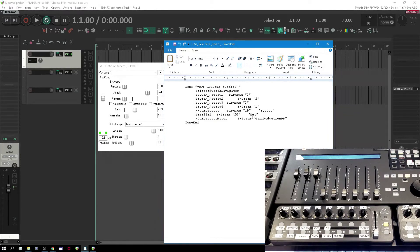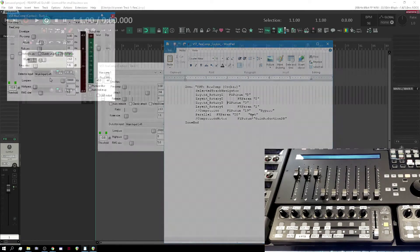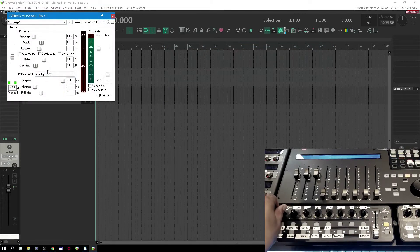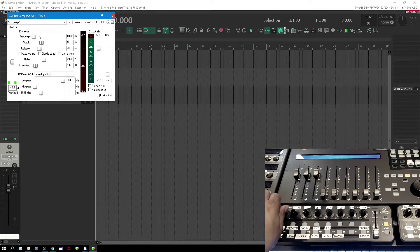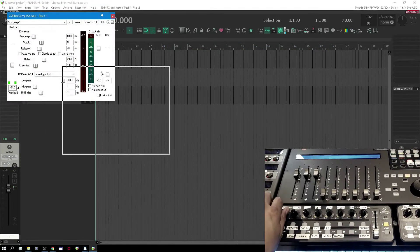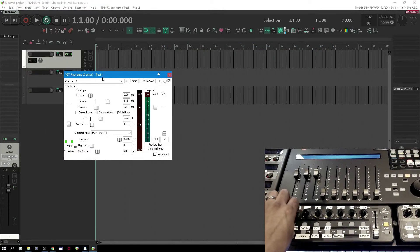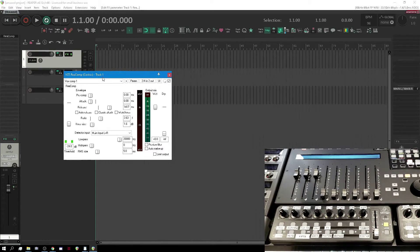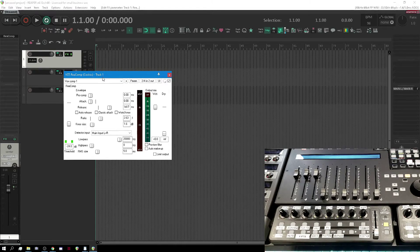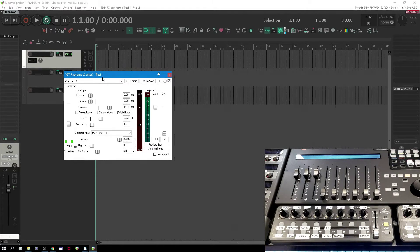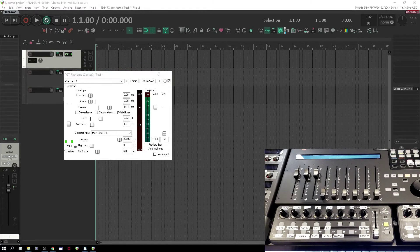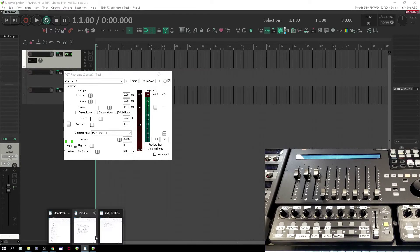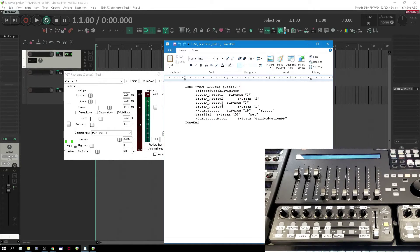All right folks, well there you have it. So that's just a quick way that you can get your FX set up. Make sure you have the right file name.